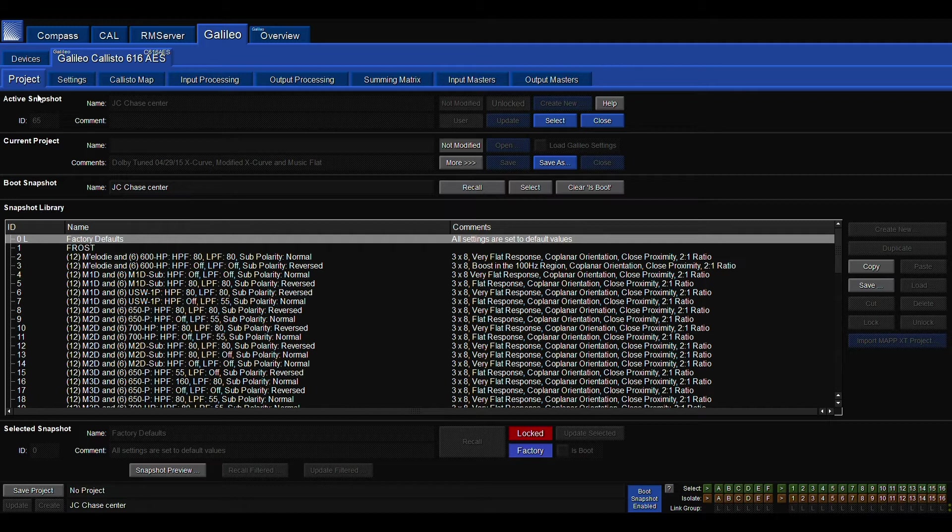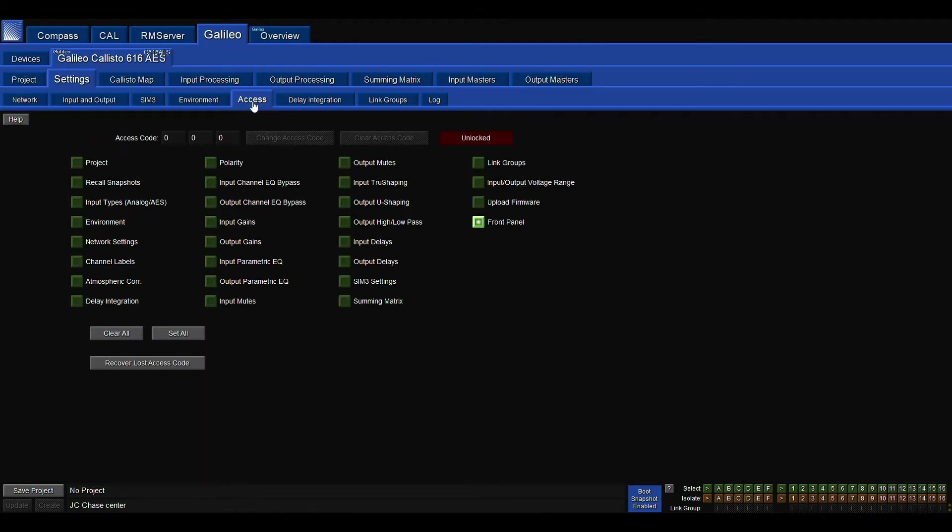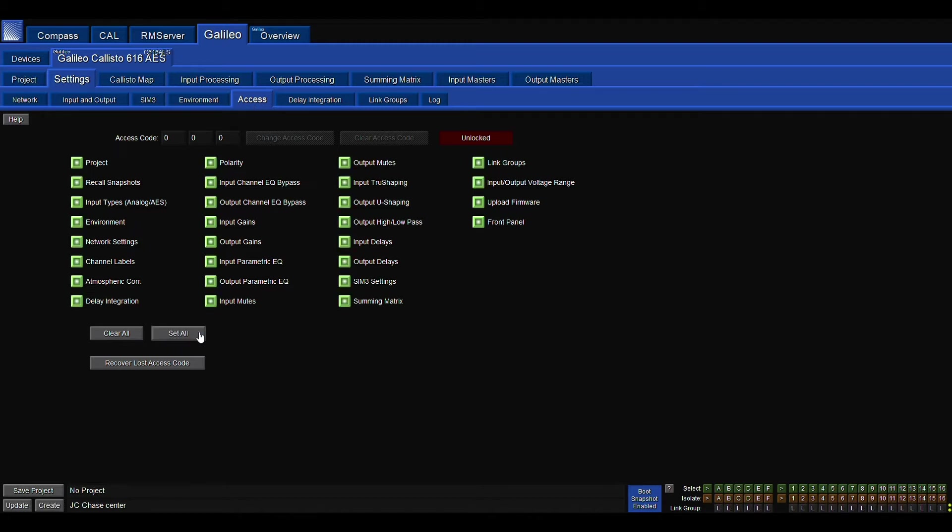The quick way to edit this, I'll show you here, go into our settings, access, and we're going to set all. Now everything should work.